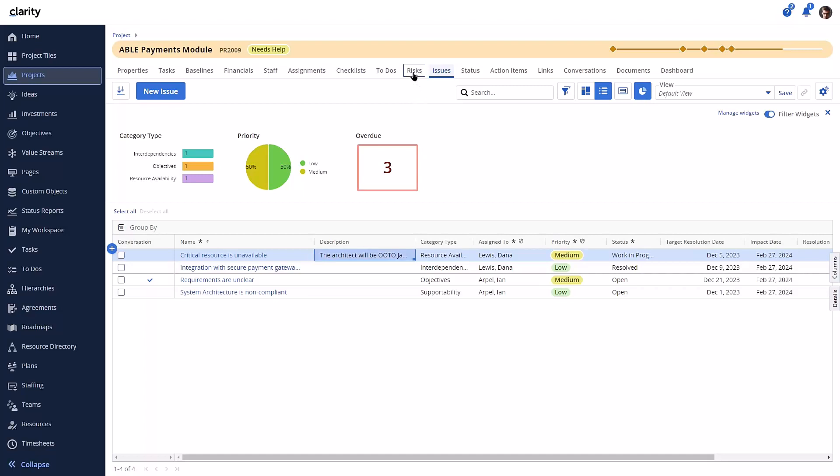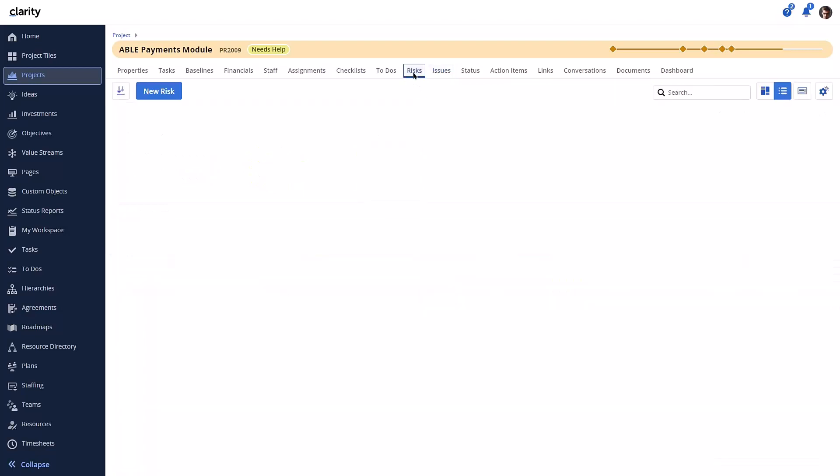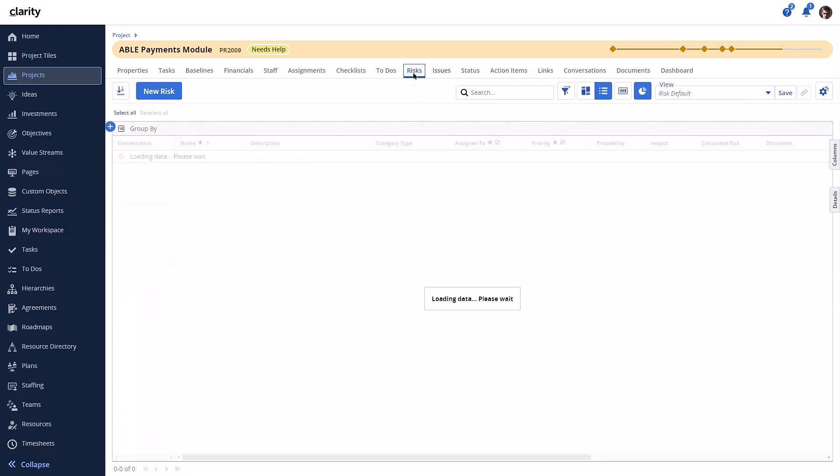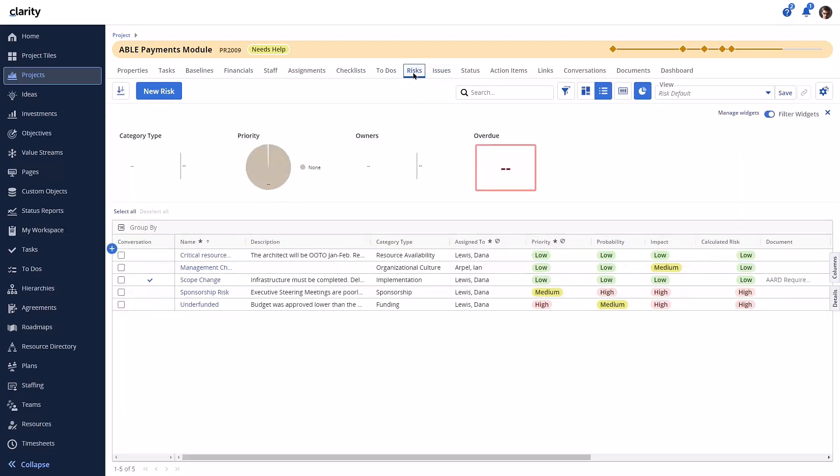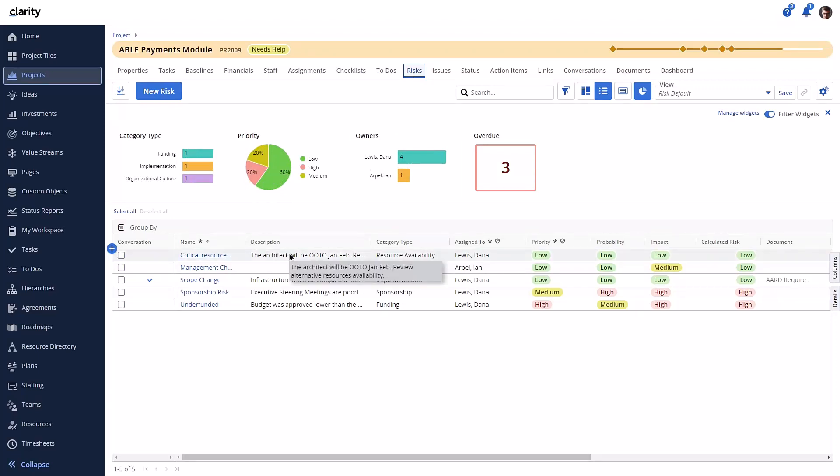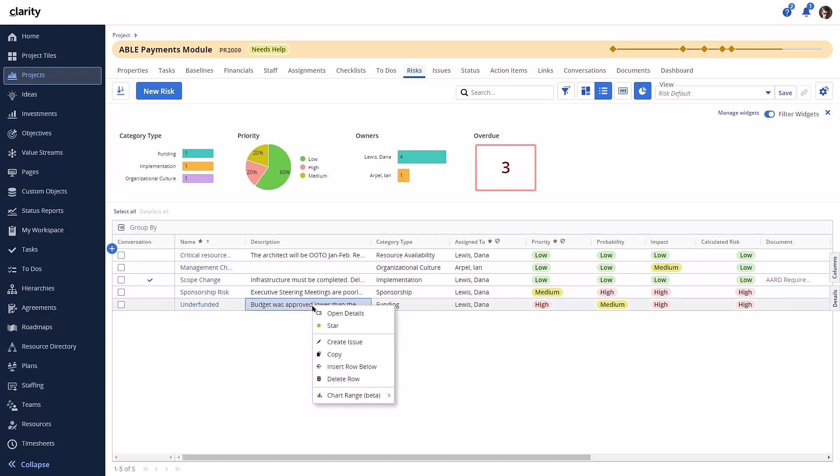Let's look at the new record. This new risk indeed has the description, category, and assigned-to data values from the source issue. Now let's create a new issue from the existing risk.